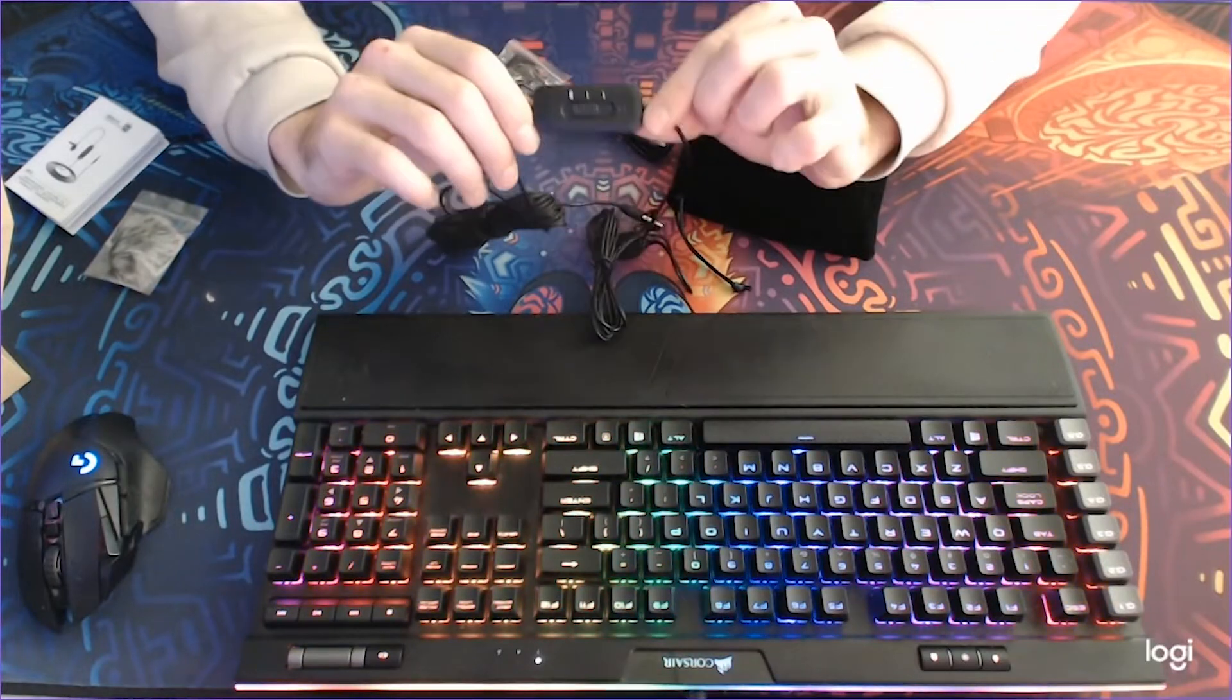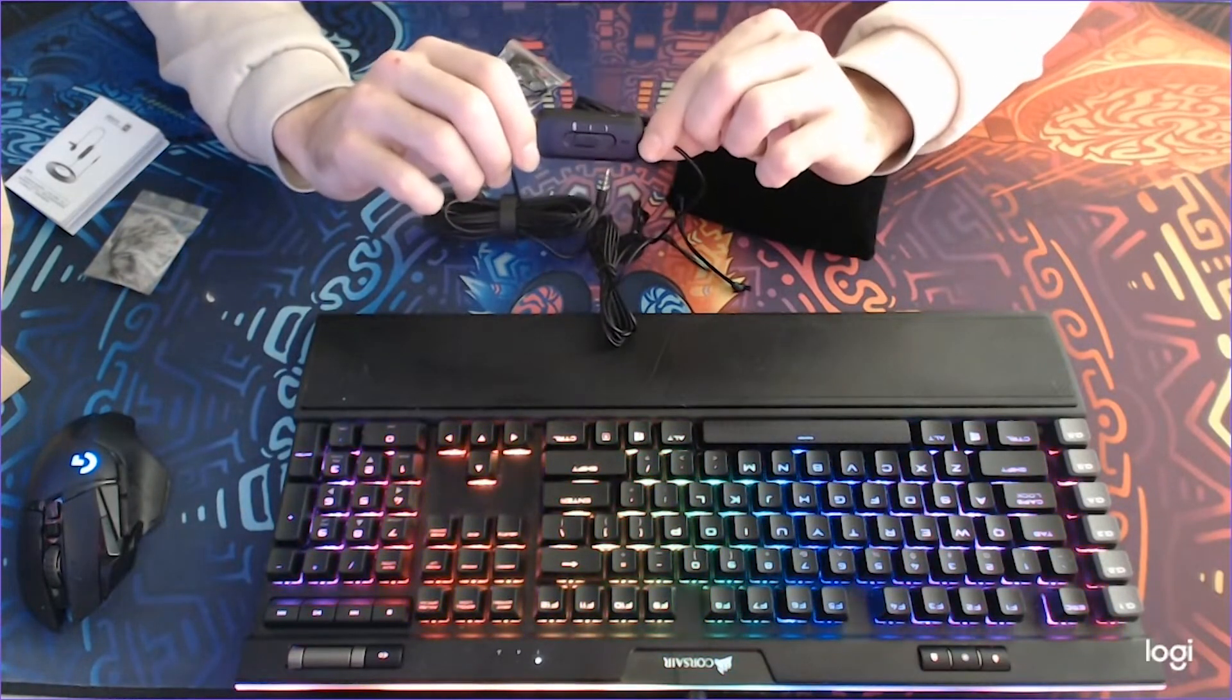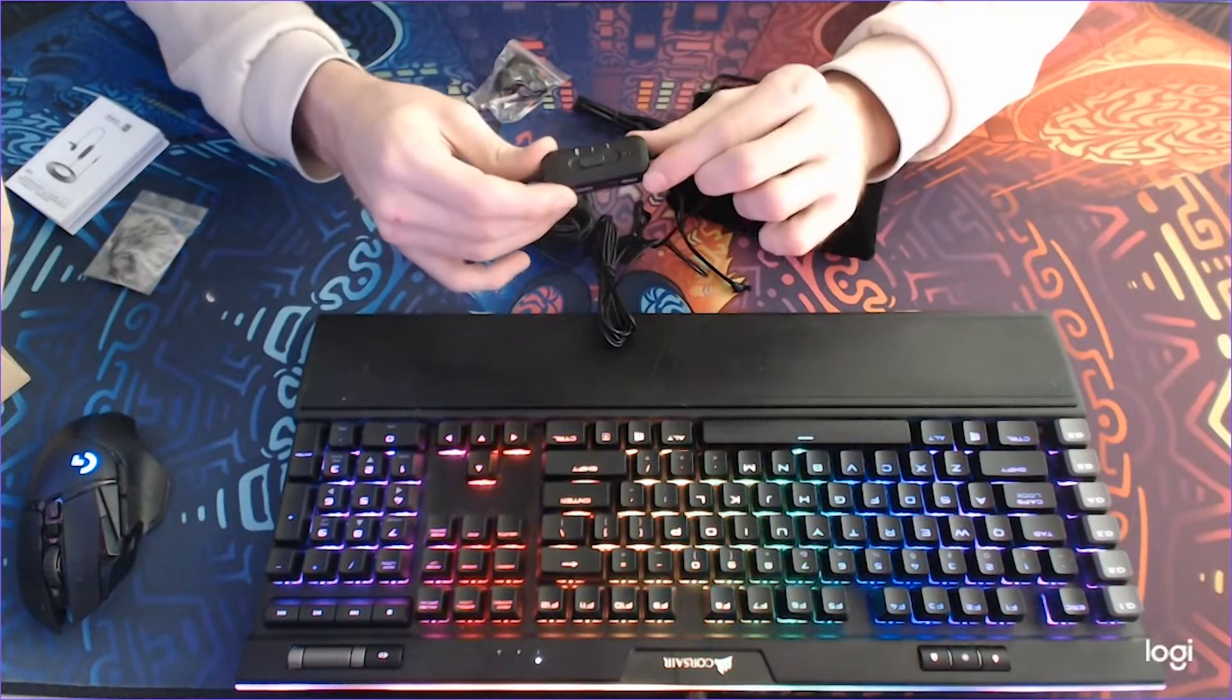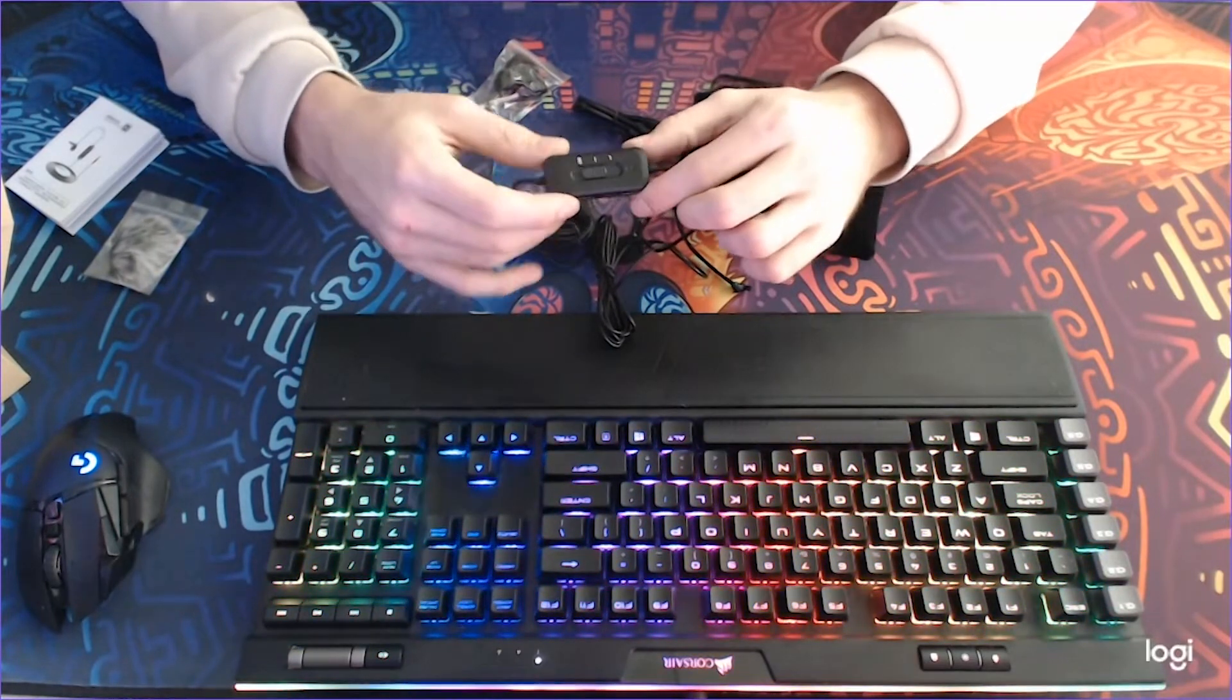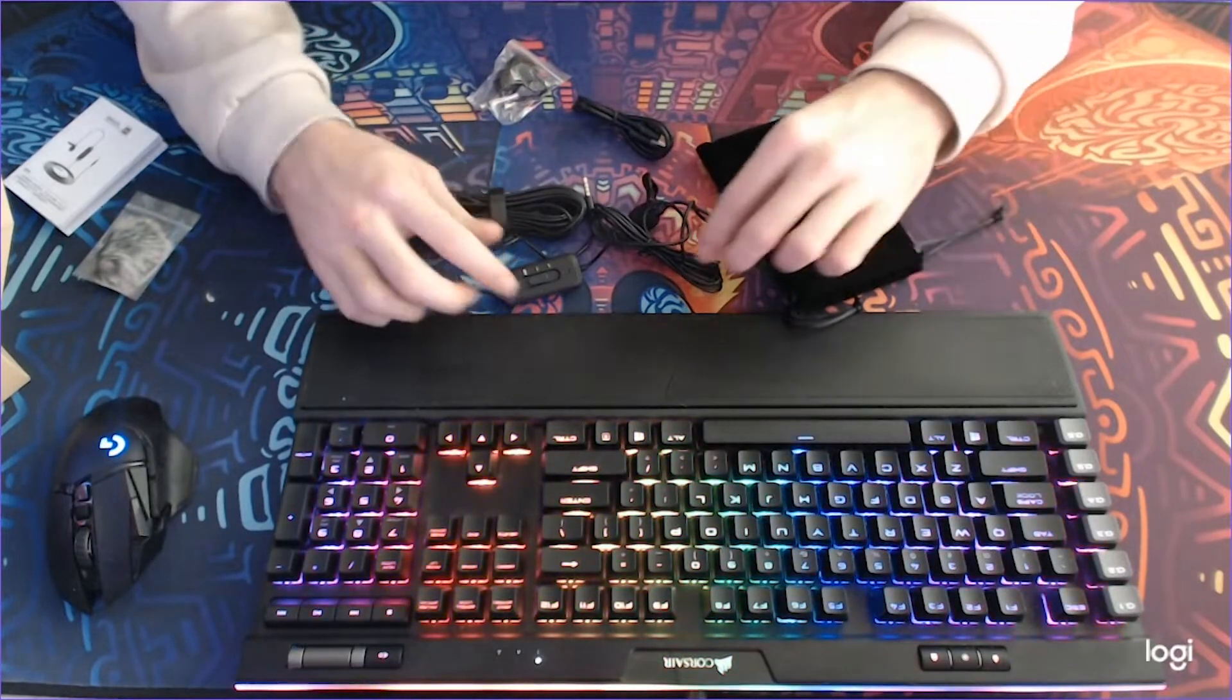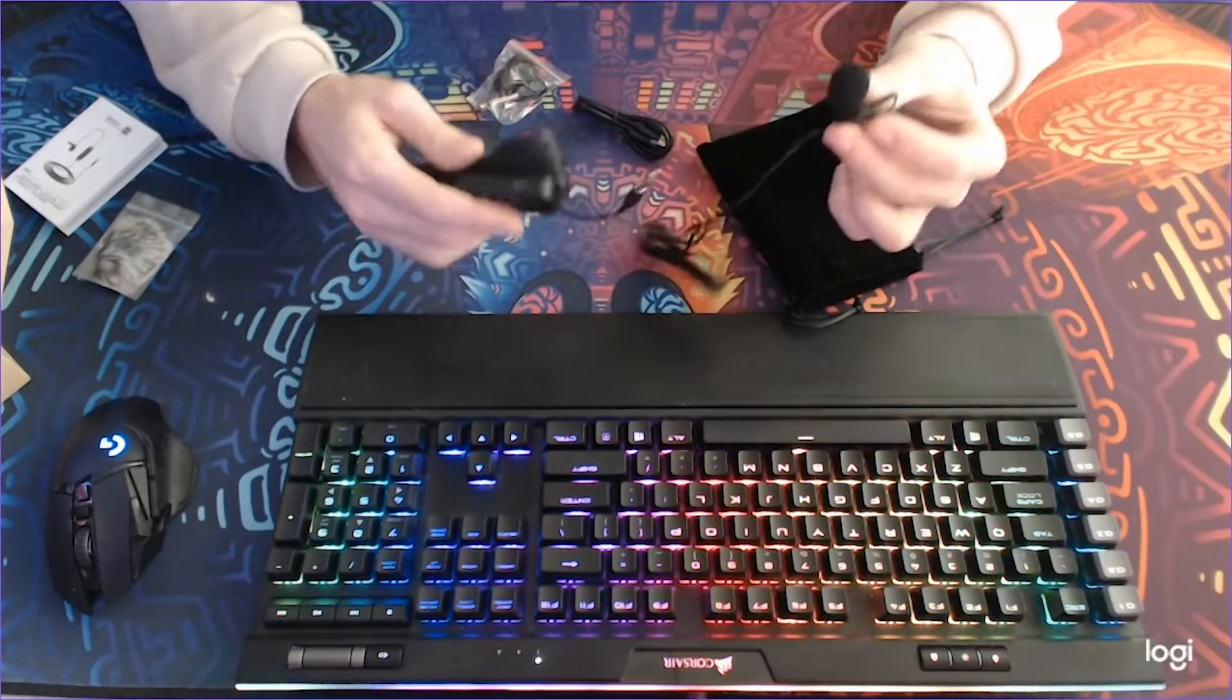And we also have a USB charging cable. This is because there is a battery included in this little device, so you need to charge it before use.